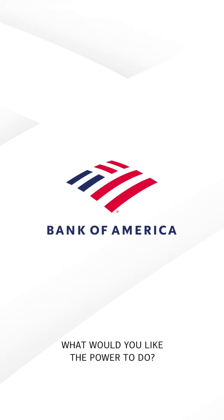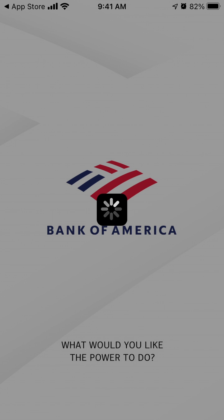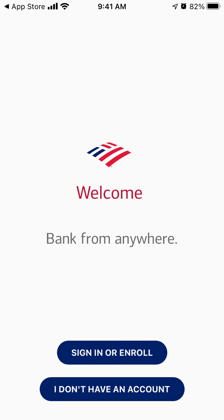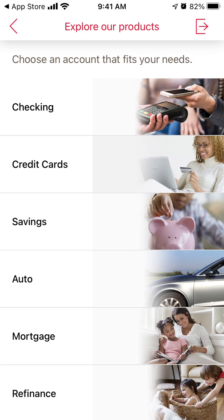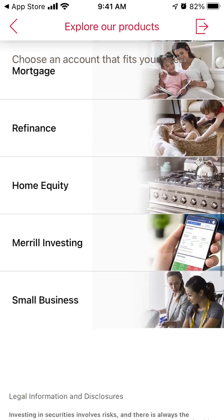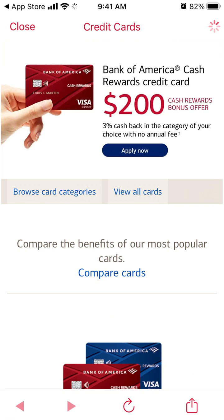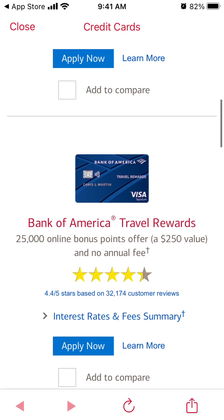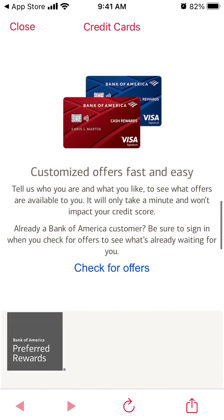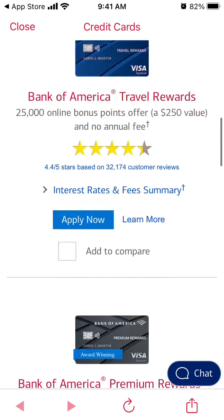Then just tap Open. You can sign in or create an account. You can select from all of these account options and just proceed with the instructions. That's how it works — hope it was helpful.